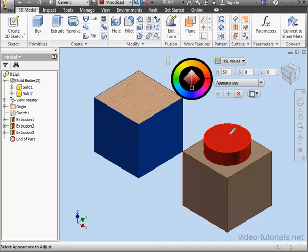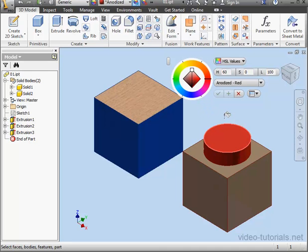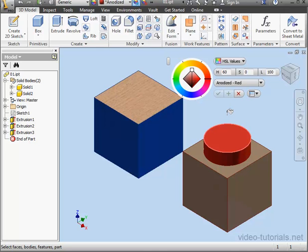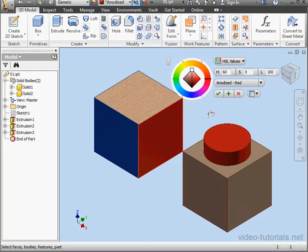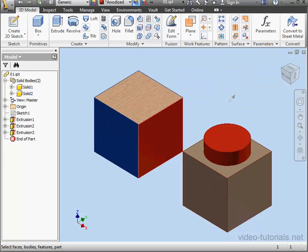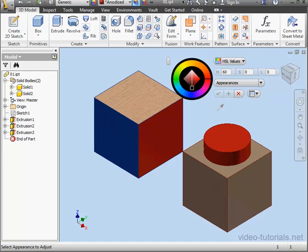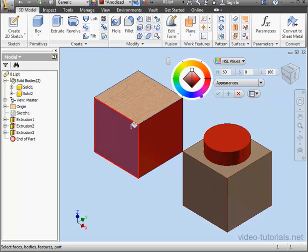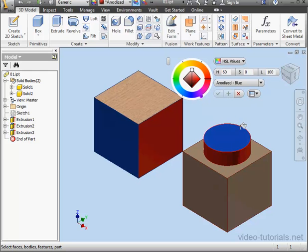Let's select this face. The mouse pointer now becomes the fill bucket. Since we don't have textures, we don't have the scale and angle glyphs that I spoke about a moment ago. Now I can apply this appearance to this face. Select the face and let's click Apply. We again have the color picker. I'll select Anodized Blue, apply to this face, and click OK.